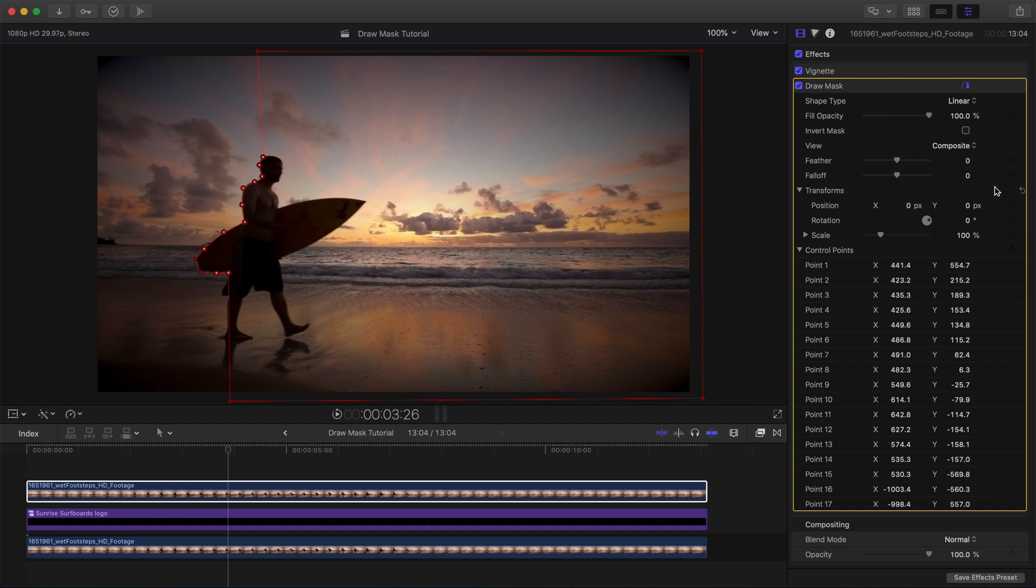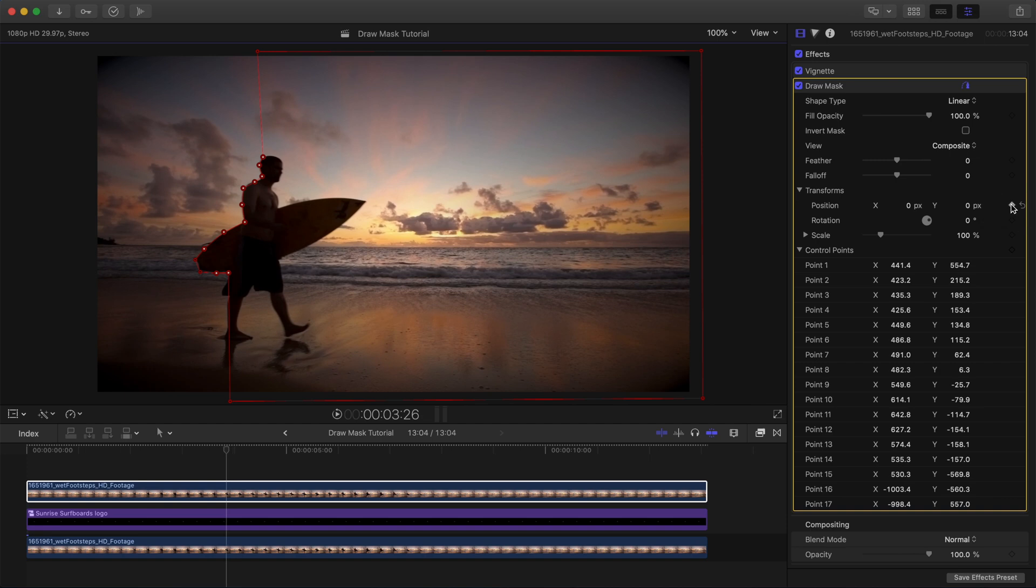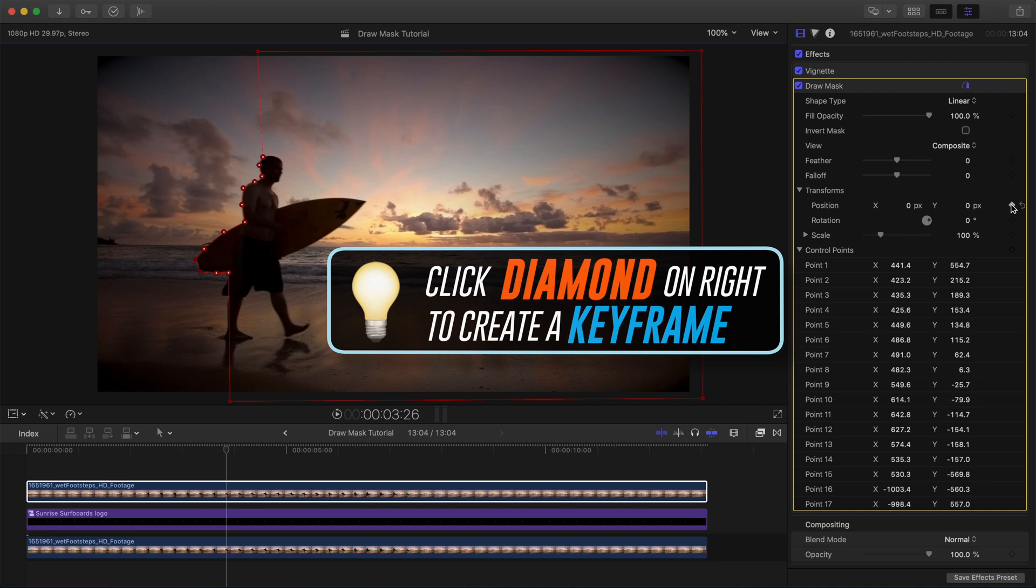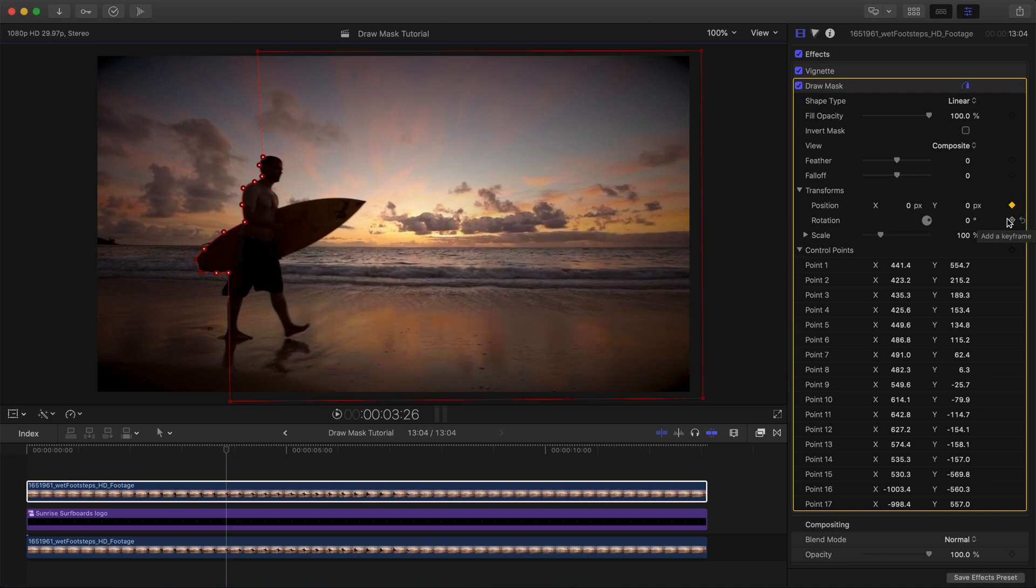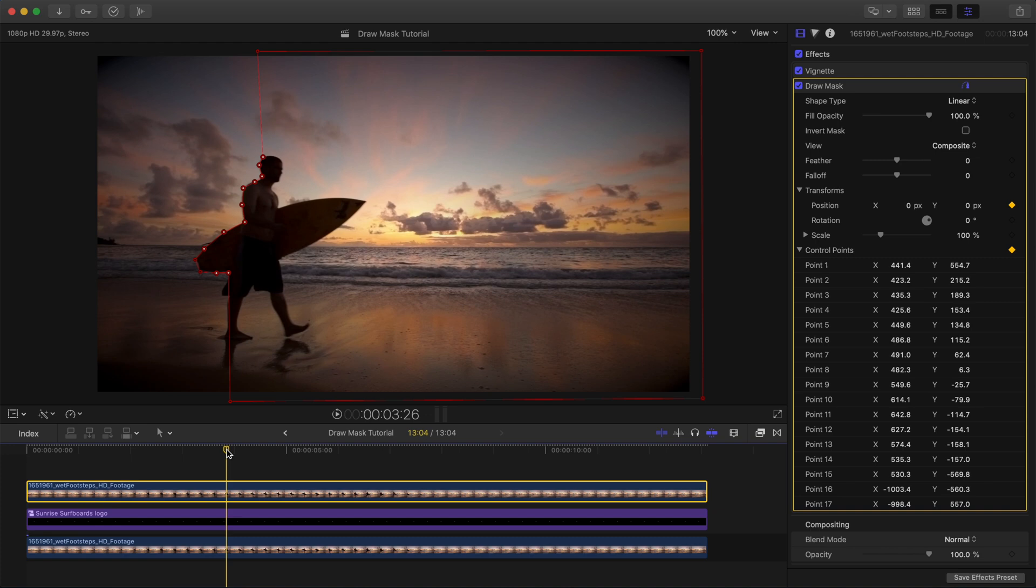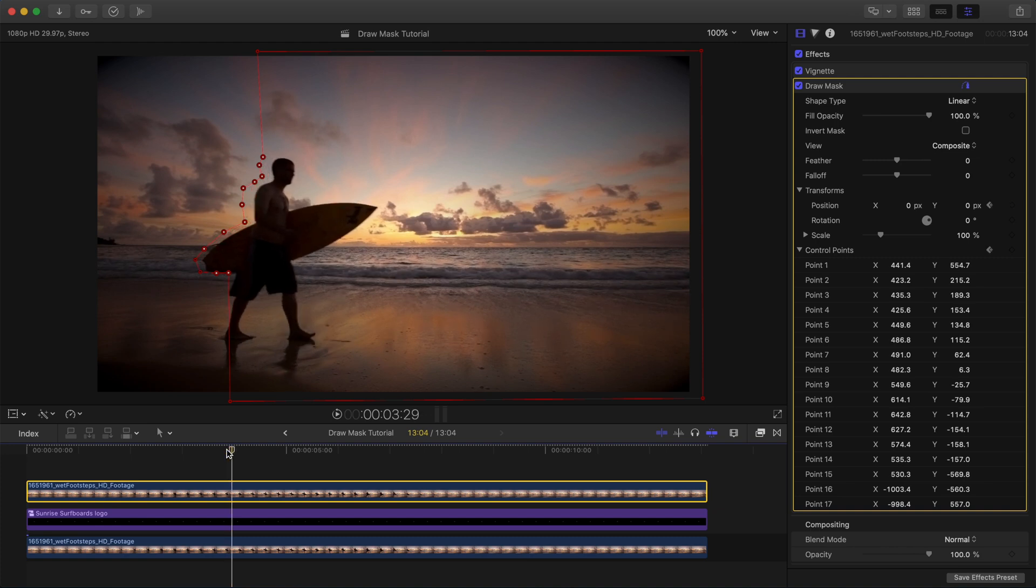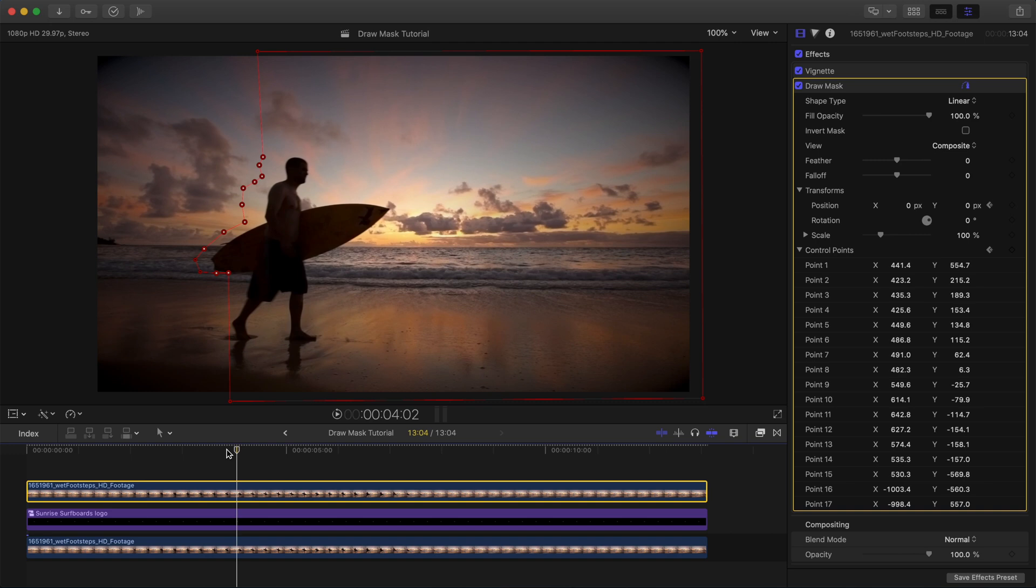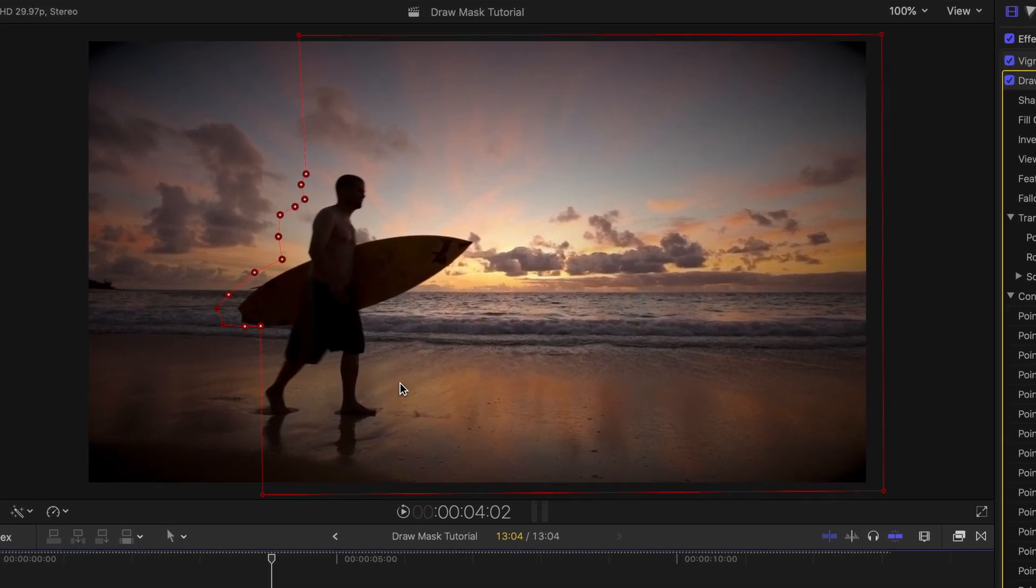Let's go ahead and set a keyframe for the position control. Even if you only plan to animate the control points, this is still a good idea, just in case. And let's set a keyframe for the control points. You can only keyframe the control points as a whole shape, not the individual points themselves. All right, so now that we've set our first keyframe, let's advance the playhead about six frames down the timeline. I'm just pressing the right arrow key on the keyboard. And we'll adjust our mask.